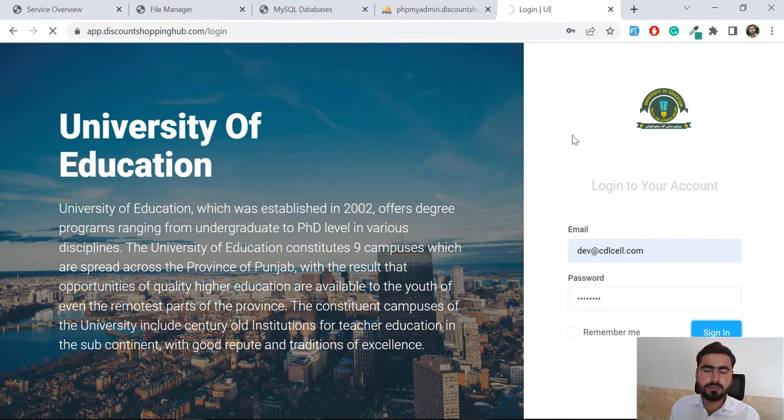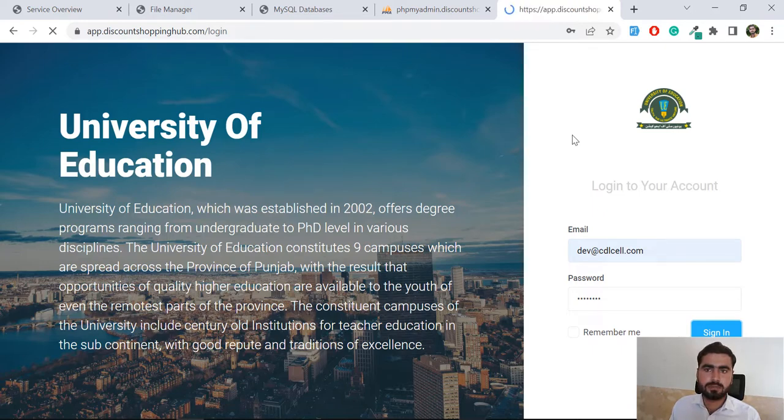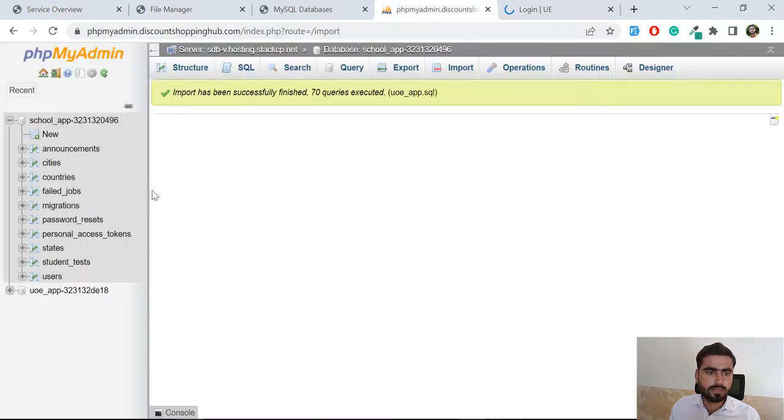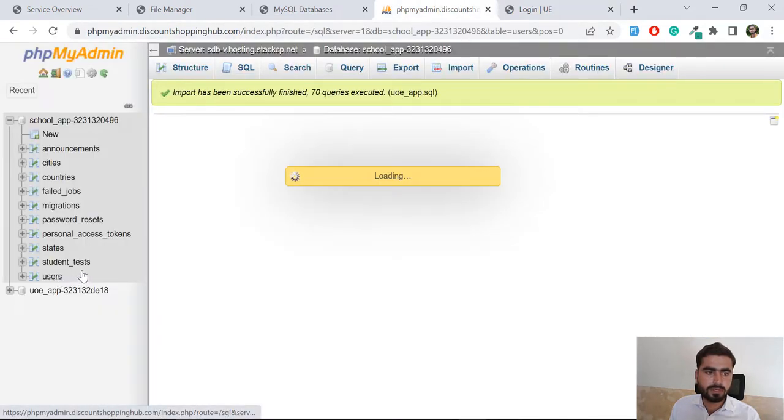I think it would be dev at the top for cdlsl.com. Oops, sign in. I don't know what's the password. Maybe it would be... I don't know what's the name of this.